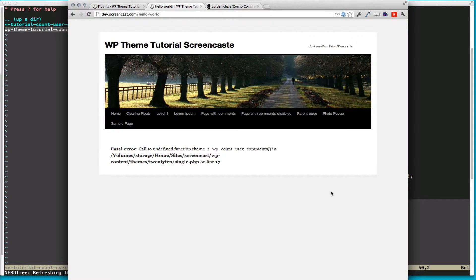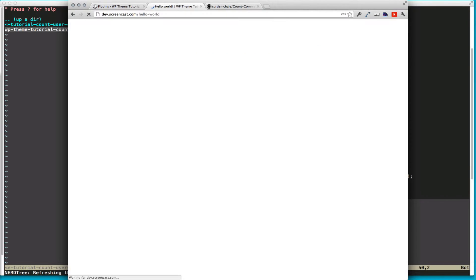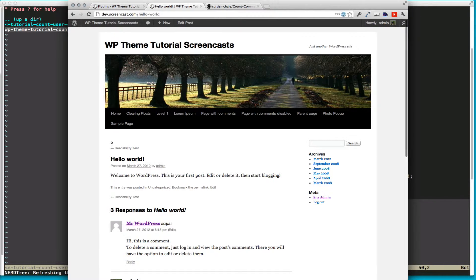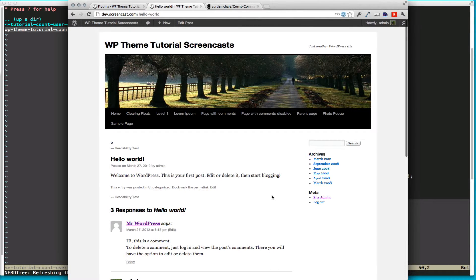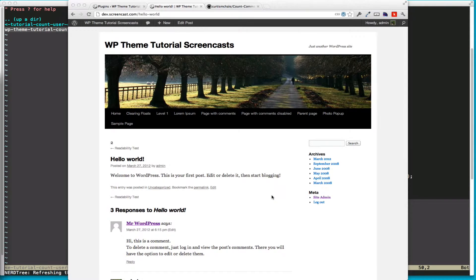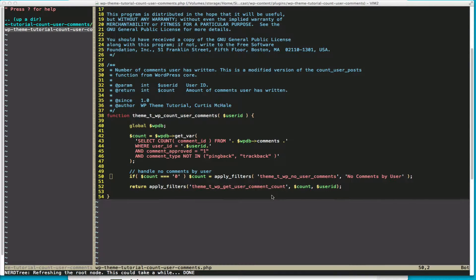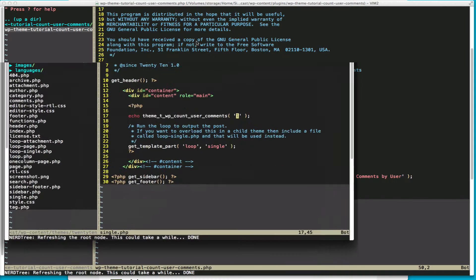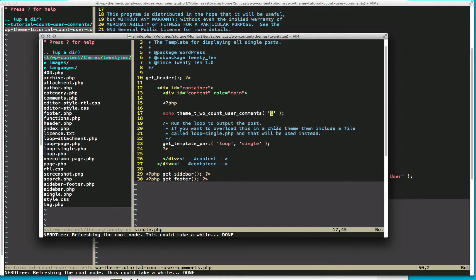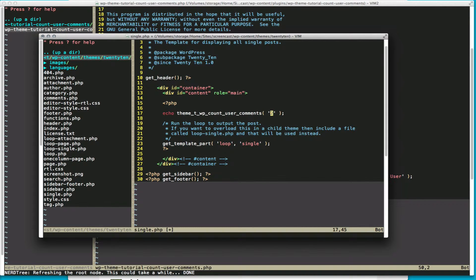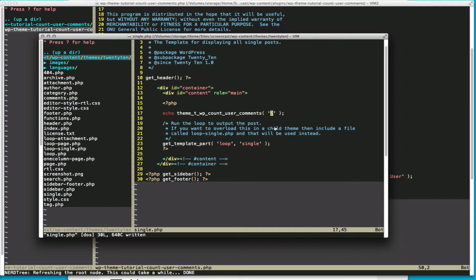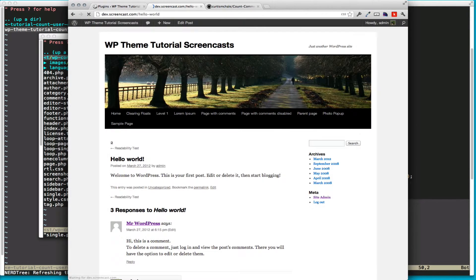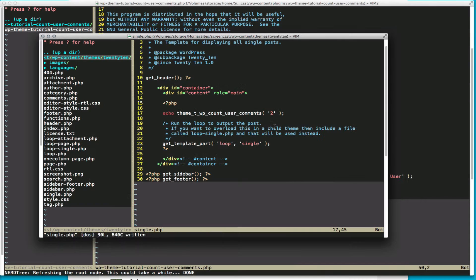So if we refresh now, see that we have two. So I have two comments. If we also want to check it against another user ID, I'm going to bring that window back over here. And if I go to two, you can see we have no comments by user.